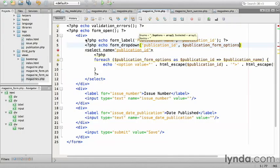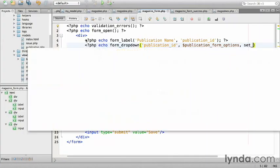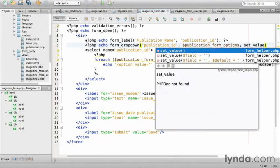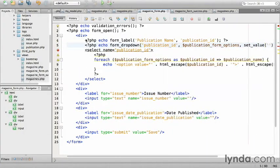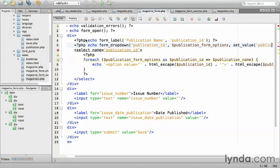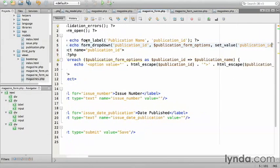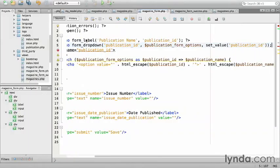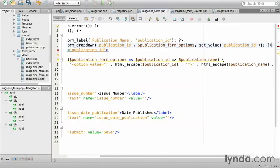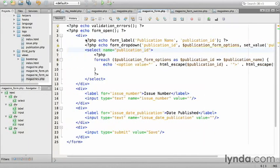The third argument is the default value. I'm going to use another form helper called set_value, which grabs the value from the post array. Great for failed form submissions. So, set_value, and then the key publication_id. And close that out.